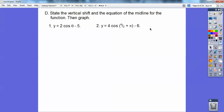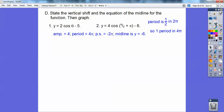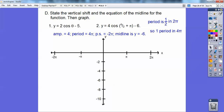This time the amplitude is 4. There's 1/2 in front of theta, so there's 1/2 in 2π. Thinking of it as 1/2 equals 2π, multiply both sides by 2, you get 1 and 4π, so your period is 4π. Your phase shift is going to be opposite π over 1/2, which gives a phase shift of negative 2π. Your midline is down at negative 6, so I go down to negative 6 — there's my midline.